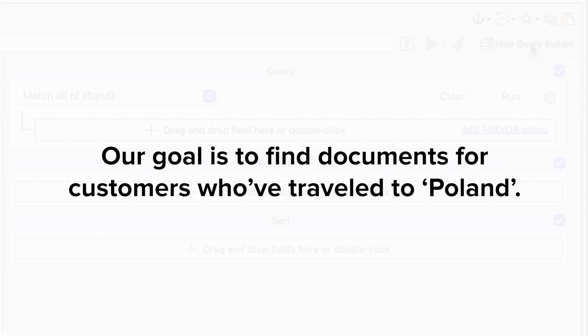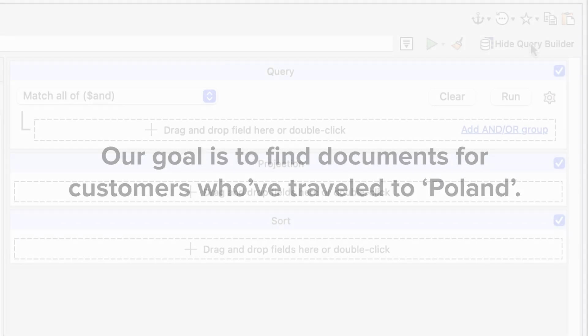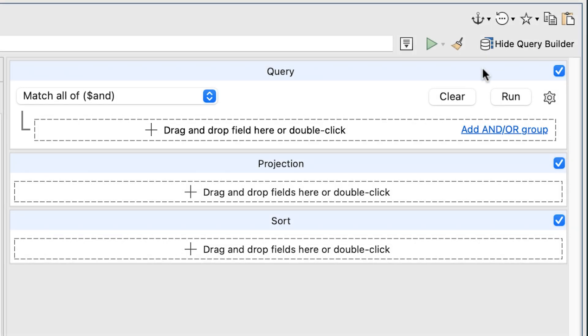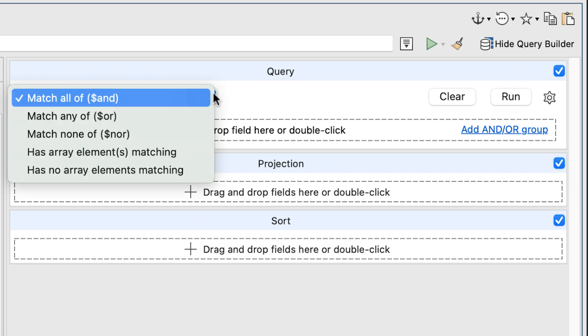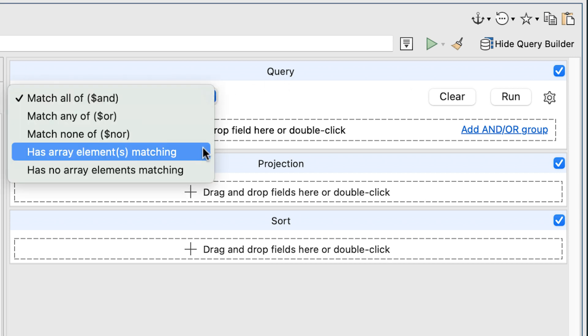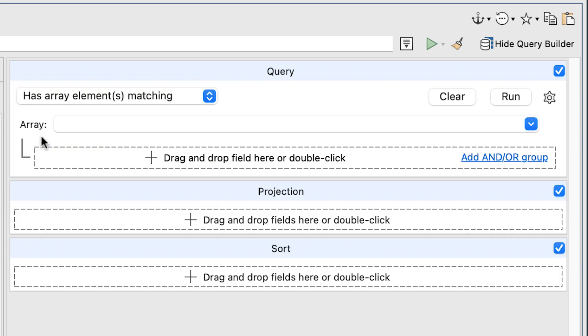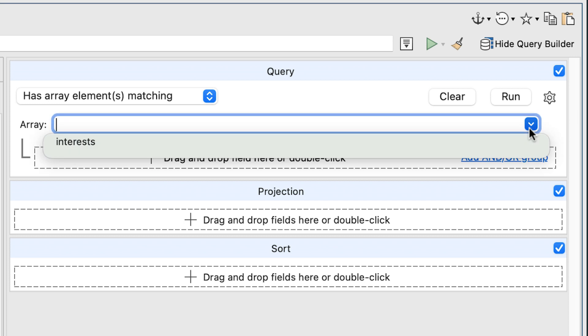Our goal this time is to find documents for customers who have travelled to Poland. We'll do so by first going to the Query section of the Query form. In the drop down list in the upper left hand corner, select the Has Array Elements Matching option. Doing so adds an Array drop down list to the top of the Query section.